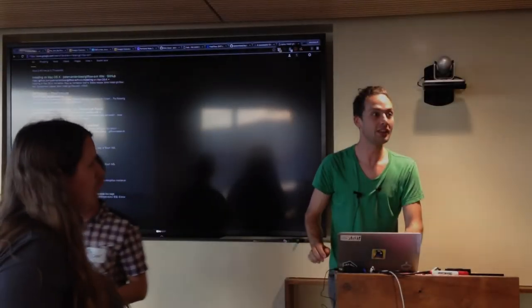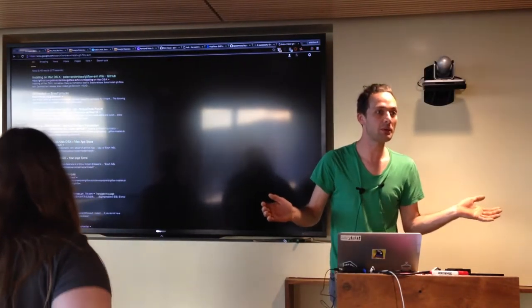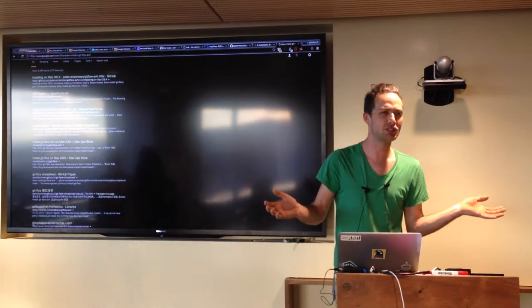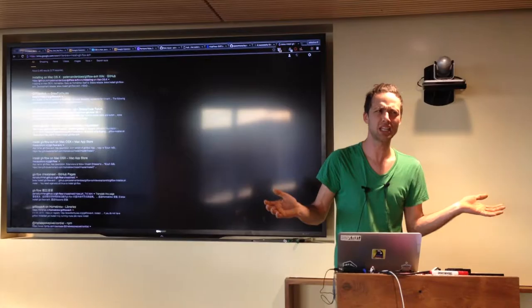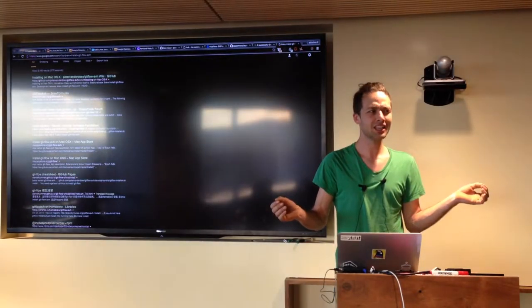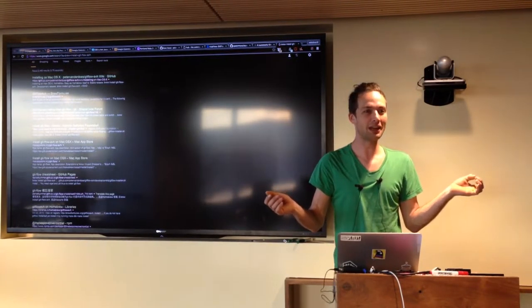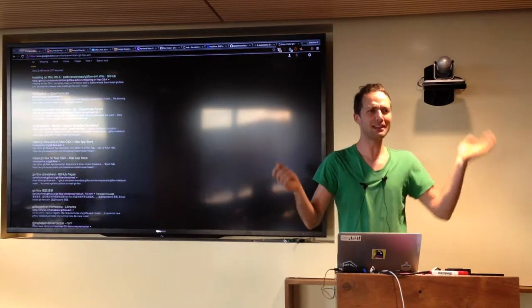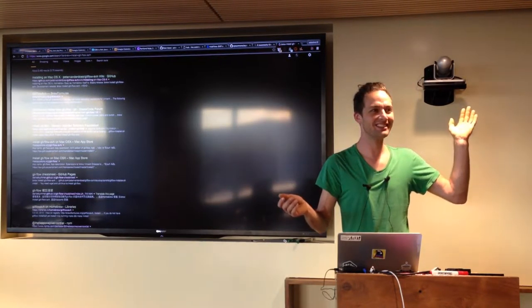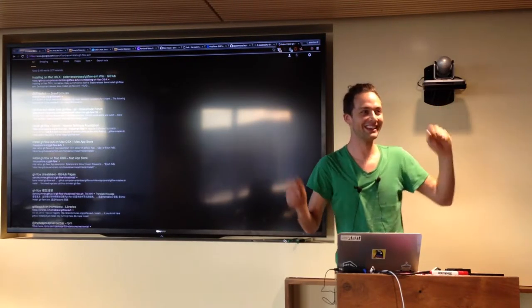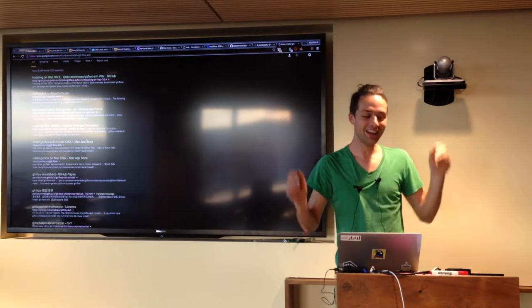So, the old PDX Ruby website was docu-wiki, I think. It was editable. I don't know, did anybody ever edit it? No, okay, great.